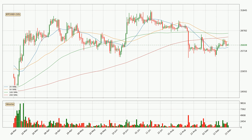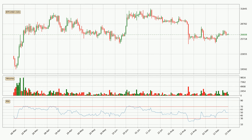If there were to be a break either way, it means that there could be a continuous move in that direction. Jumping to the daily relative strength index, the current daily RSI is at 50, so there are currently no signs of the crypto being overbought or oversold.